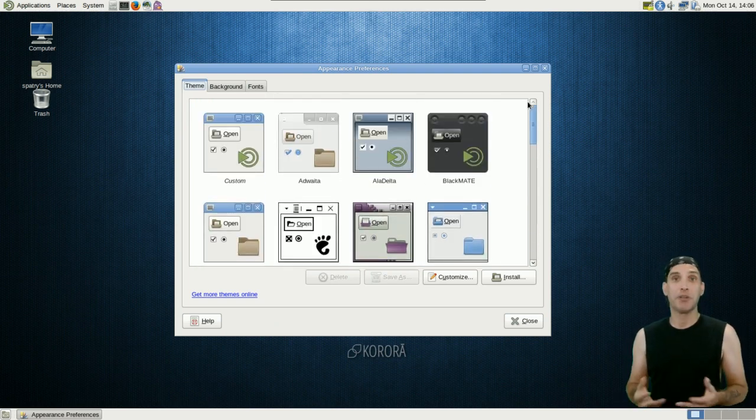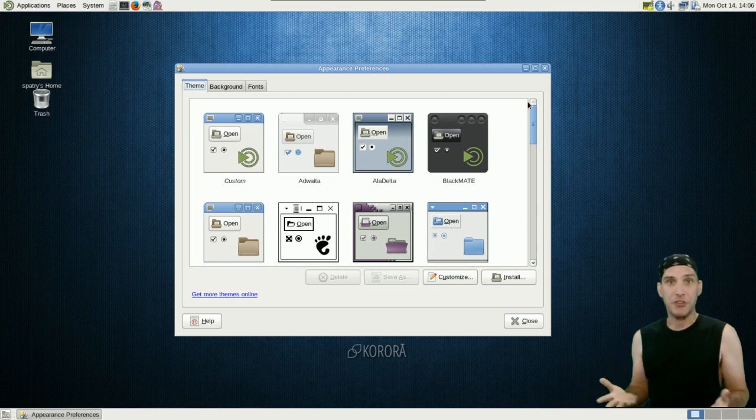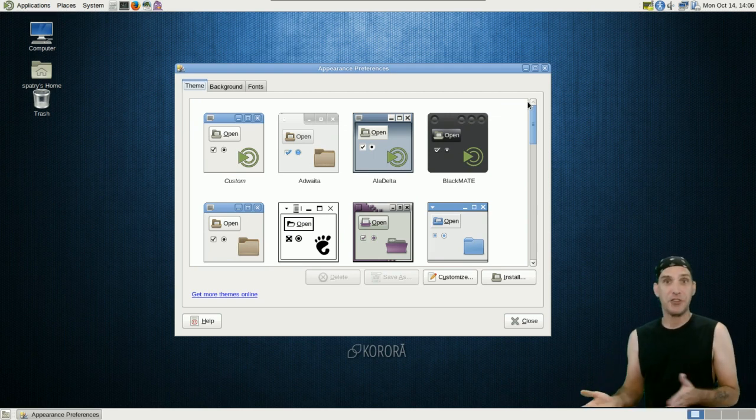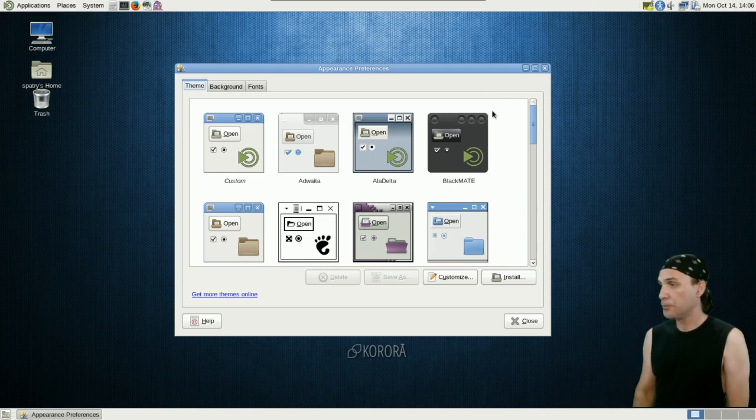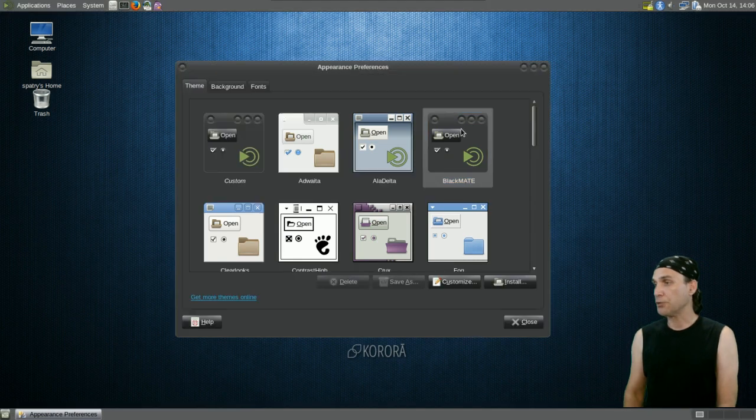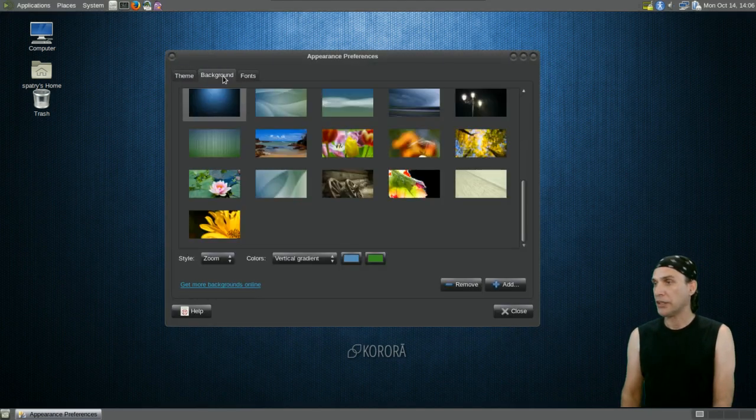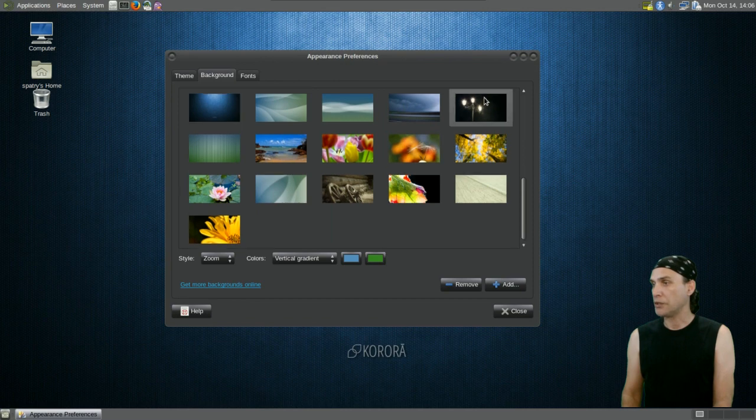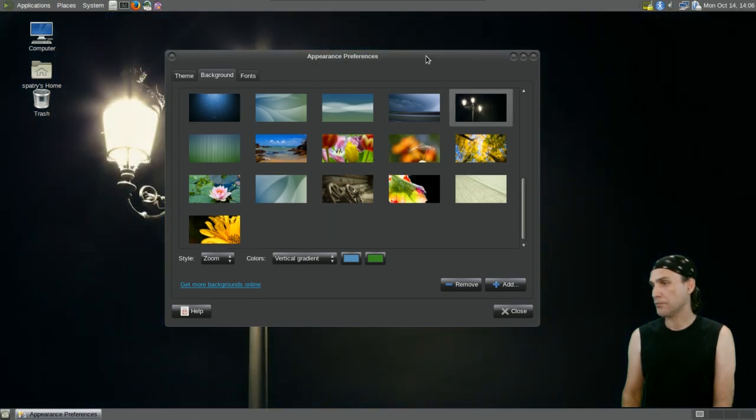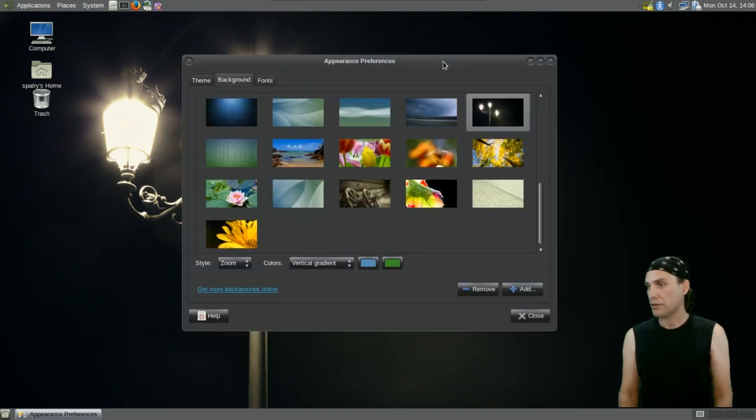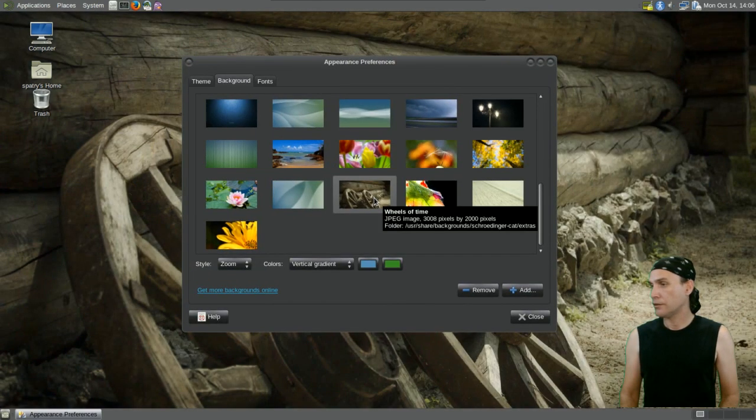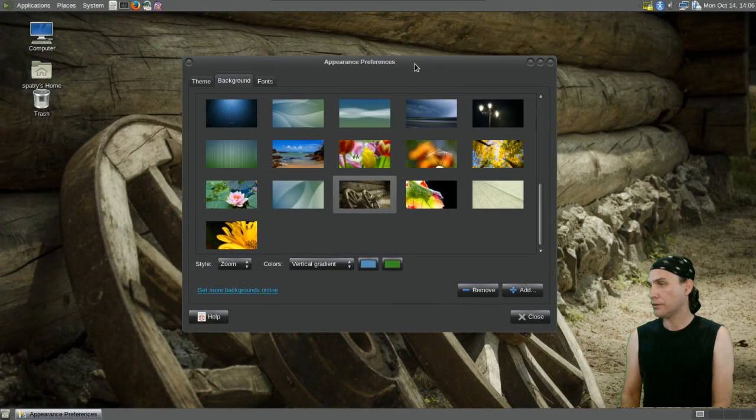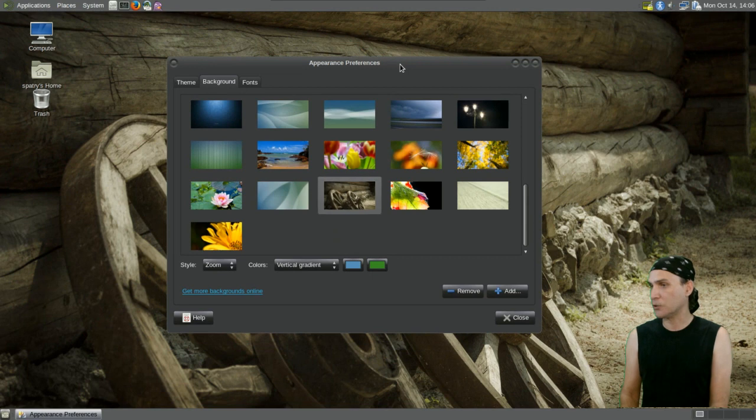This is a customizer's dream come true. That's one thing I really liked about GNOME 2, and Mate brings this to us again, as this is a fork of GNOME 2. You can do some pretty cool things. You can change your themes and give this a look that may be a little bit more appealing to you. I think that looks kind of cool.